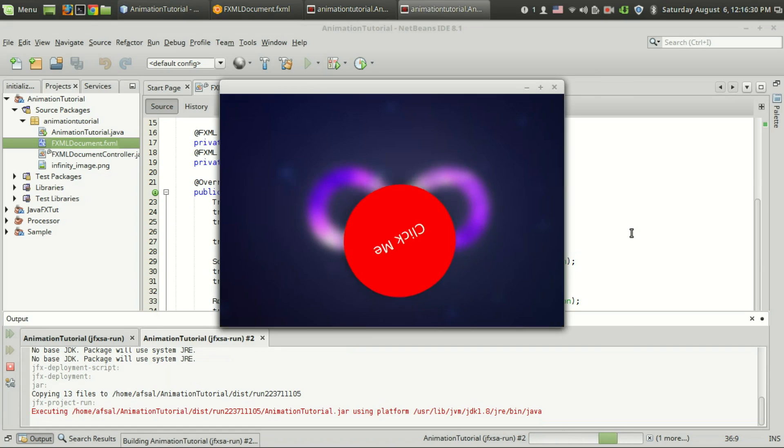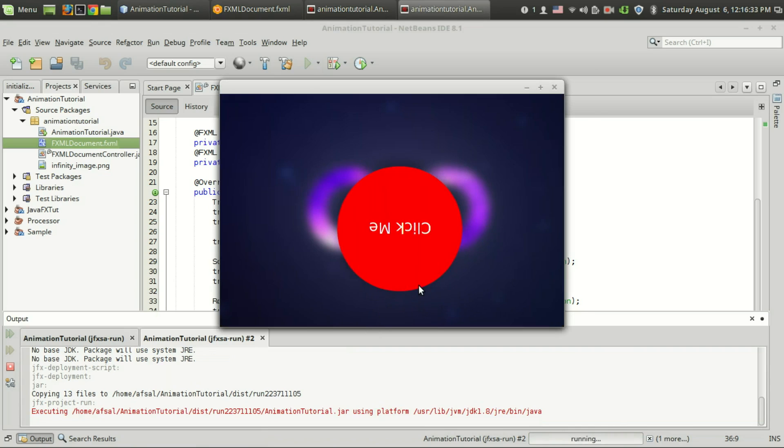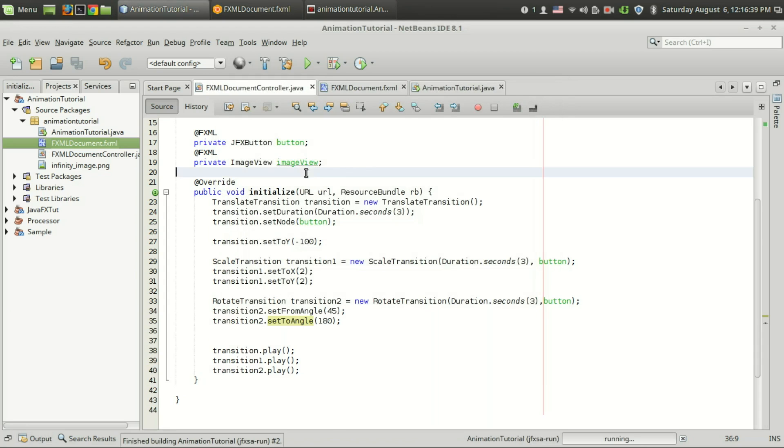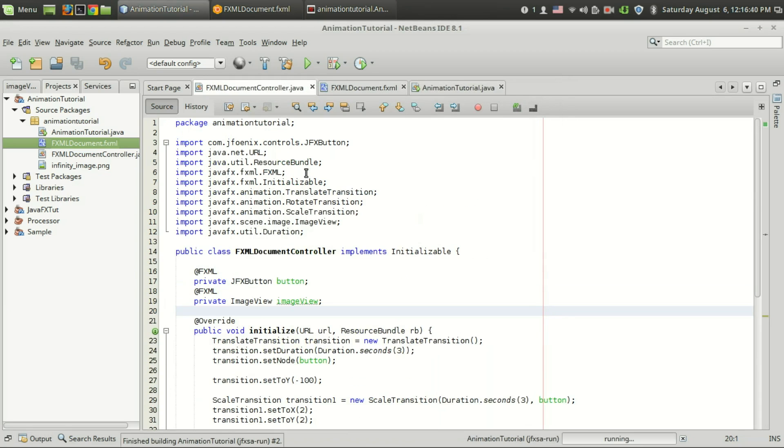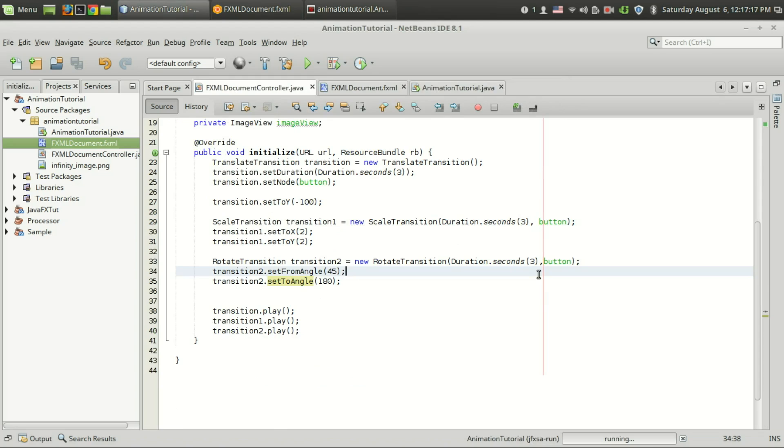Now you can see that it started from the 45 degree angle and stopped at 180 degrees. That's how you use the rotate transition. Thank you for watching this video. See you soon.